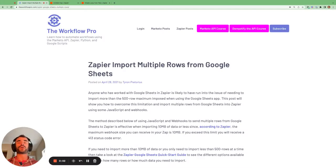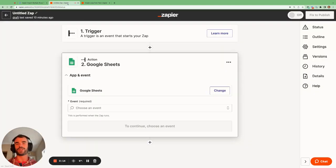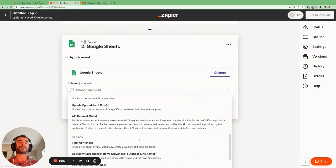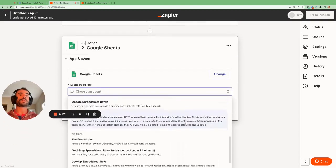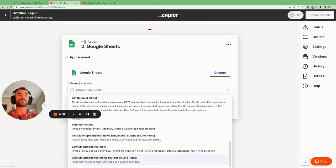Today I'm going to be going through how you can overcome the 500-row limitation imposed when you're trying to bring data in from Google Sheets to Zapier. When you try and use the Google app within Zapier, it limits you to 500 rows when using either the 'Get Many Spreadsheet Rows' action — we can see the 500 max limitation here — or the 'Lookup Spreadsheet Rows' action, which is also limited to 500 rows at a time.